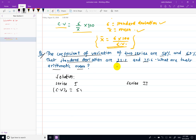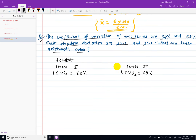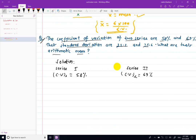Series 1 has CB1 equal to 58% and Series 2 has CB2 equal to 69%. The standard deviations are sigma 1 equal to 21.2 and sigma 2 equal to 15.6.